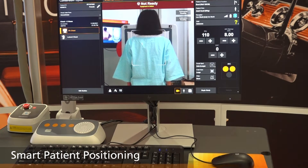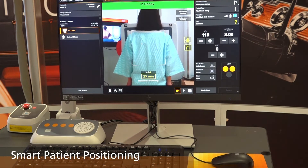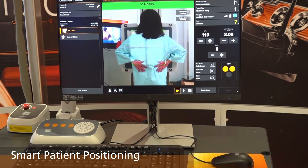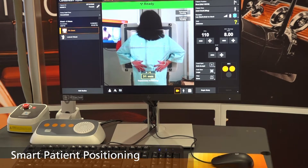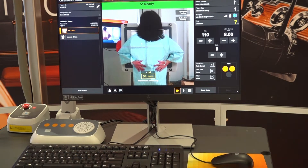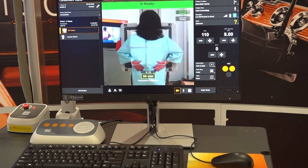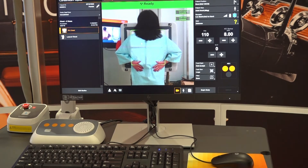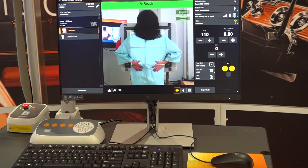Smart patient positioning augments this live view with overlays indicating the boundary of the detector and, more importantly, feedback on the patient's pose and position along with suggested corrections. For example, if the patient is not centered, the correction needed is indicated. This allows the radiographer to use this information to correct the patient positioning prior to taking the exposure and help reduce the need for repeats.